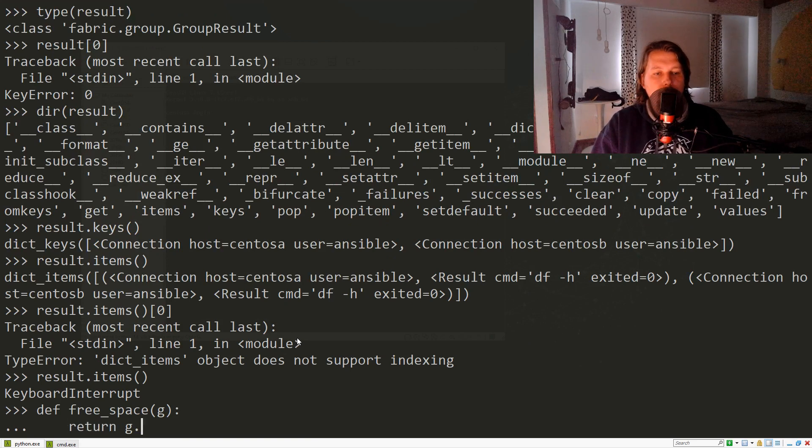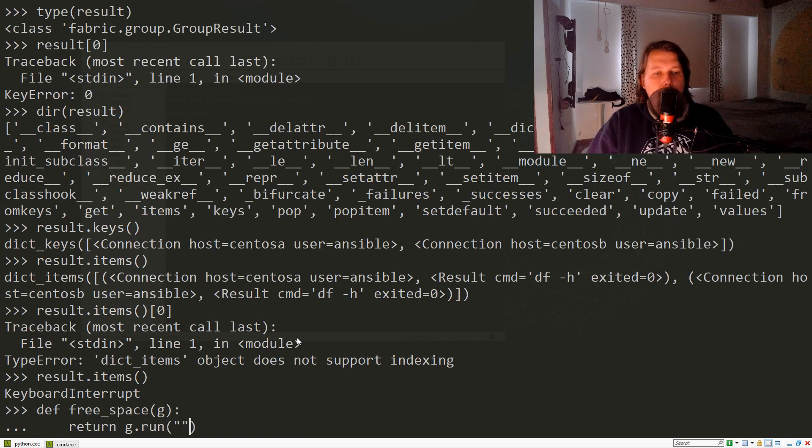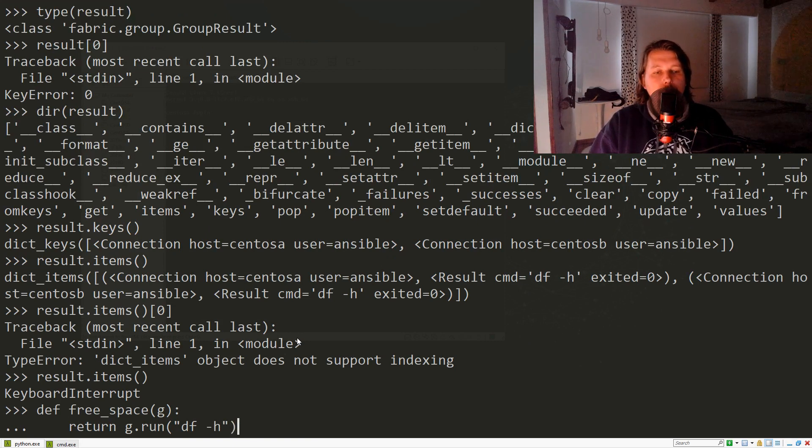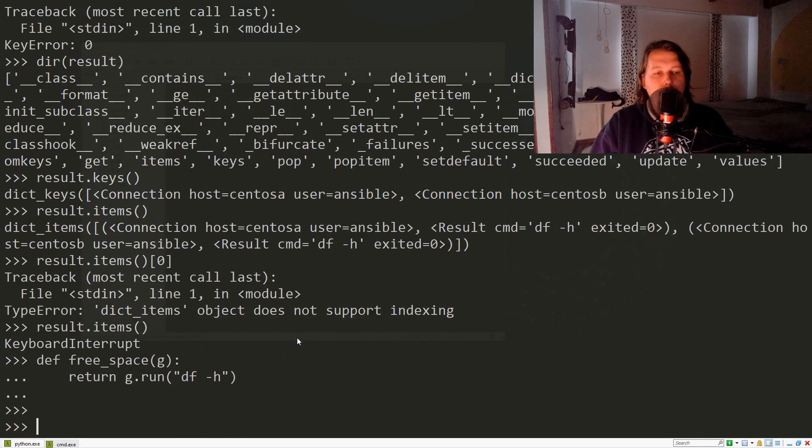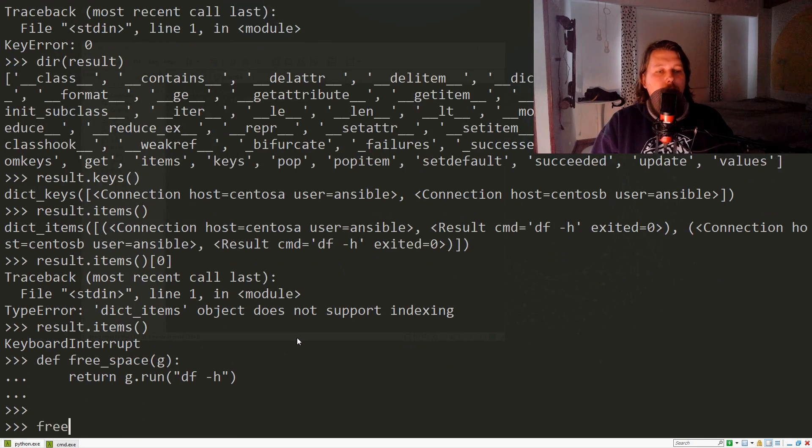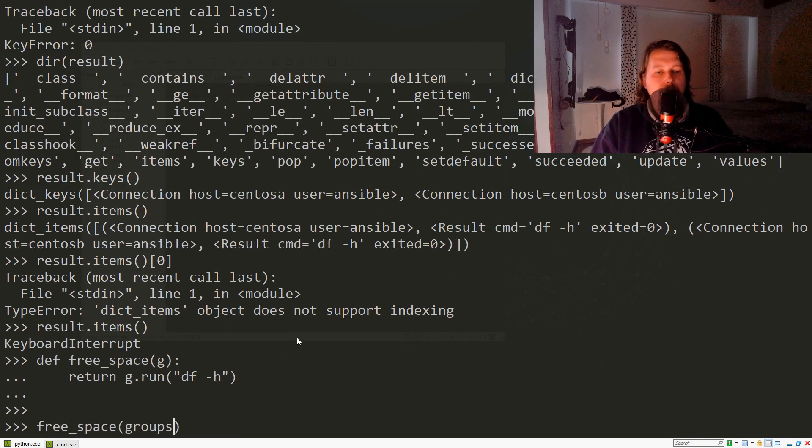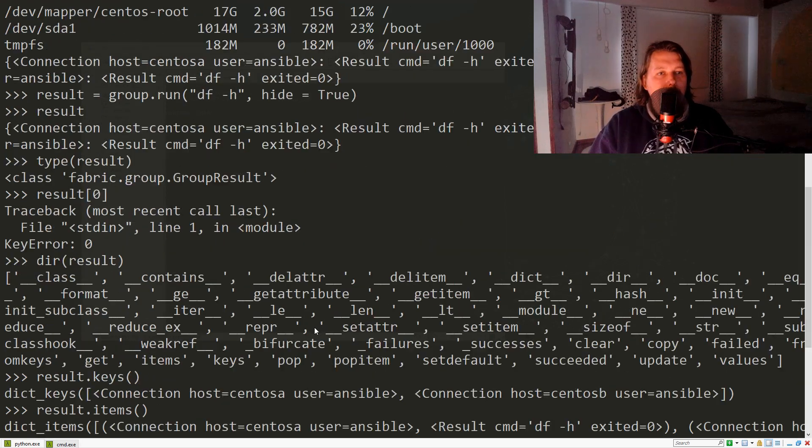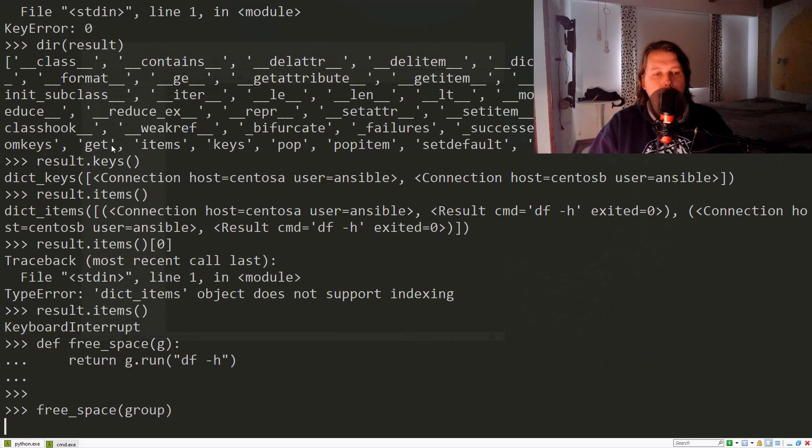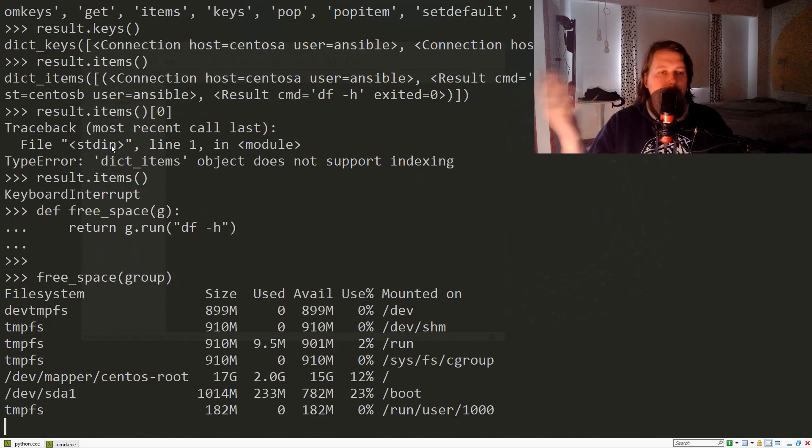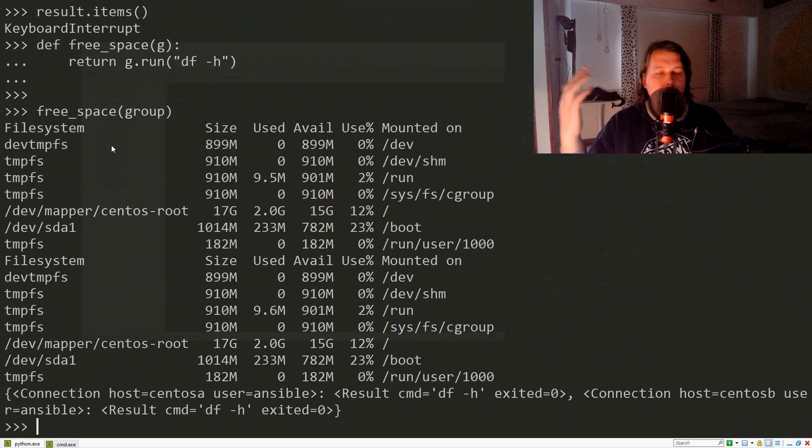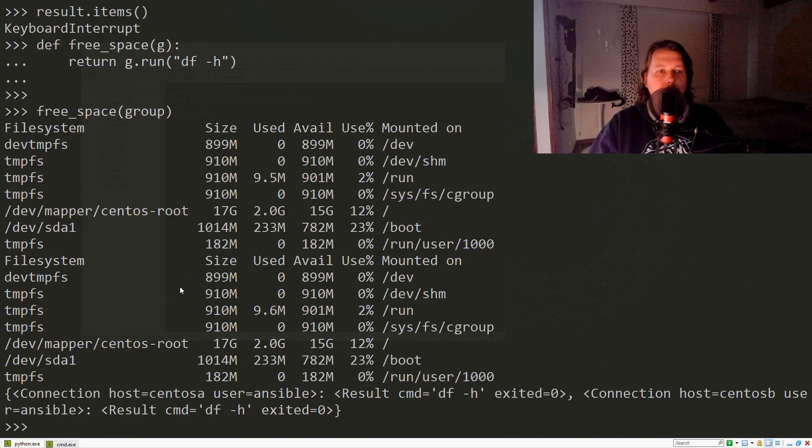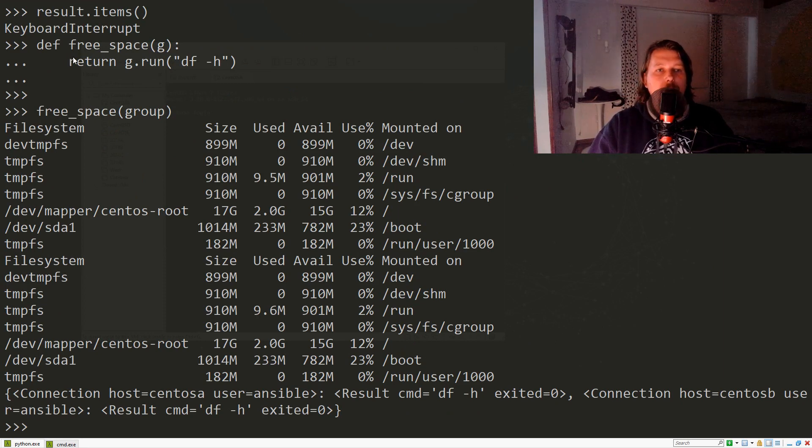Then free_space(group)—how did we call it? Group. This is going to achieve the same results as we have seen. We could simply say that we would like to hide the output from this command or function.